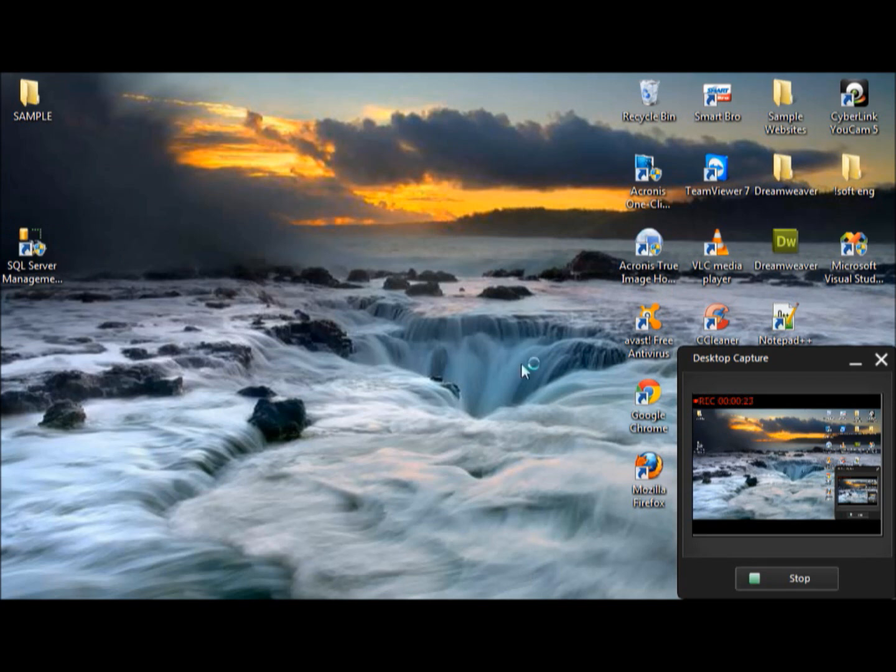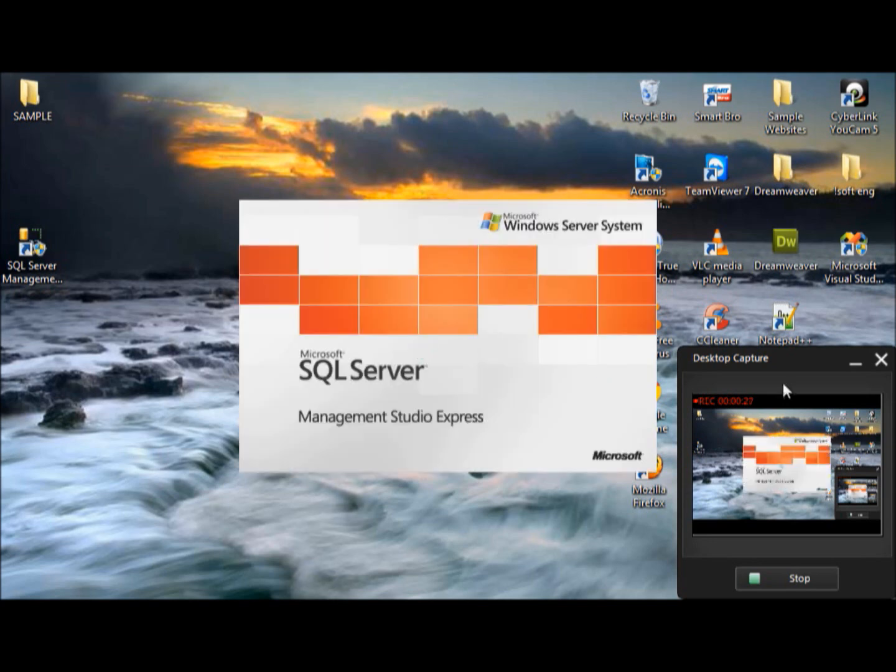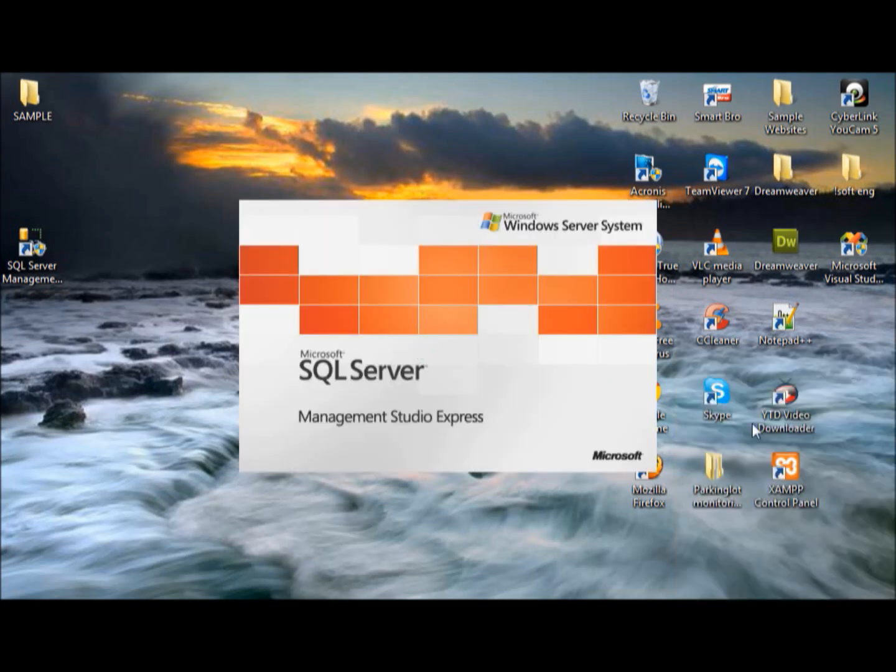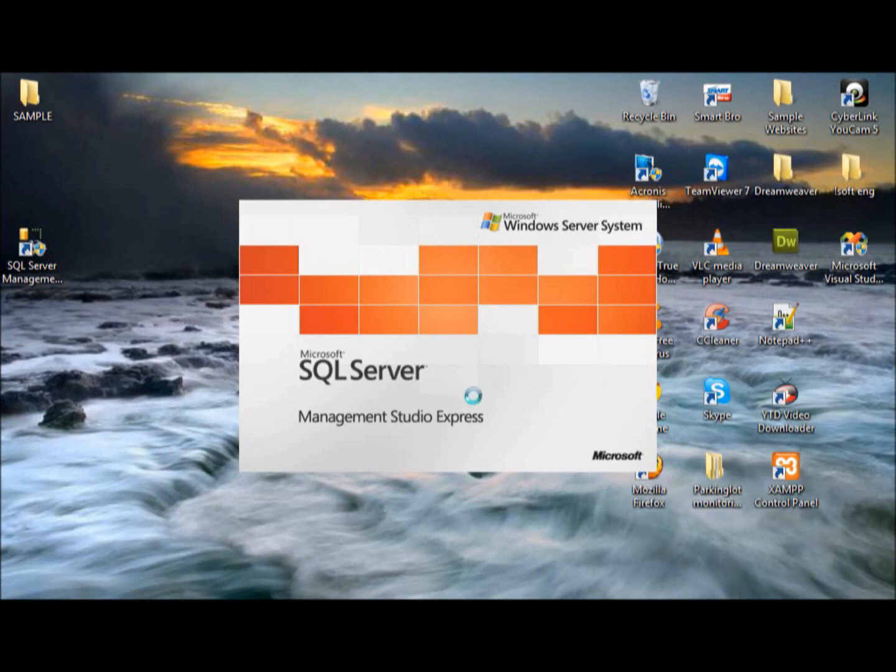Actually, we're about to... I'm going to minimize this first. Okay, that's it. Alright.